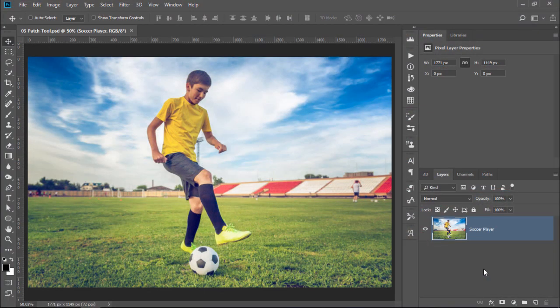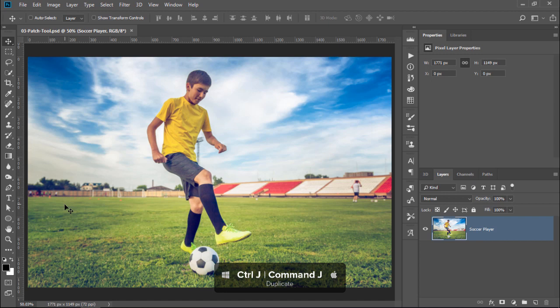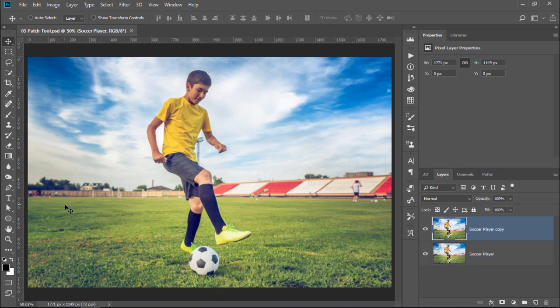In this final example, I'm going to show you how to use a tool that is sort of like Content Aware Fill and the Clone Stamp tool in one. In this image, we have a few people standing in the background that I would like to remove. Press Ctrl J, Command J on the Mac to duplicate the original layer to work non-destructively.